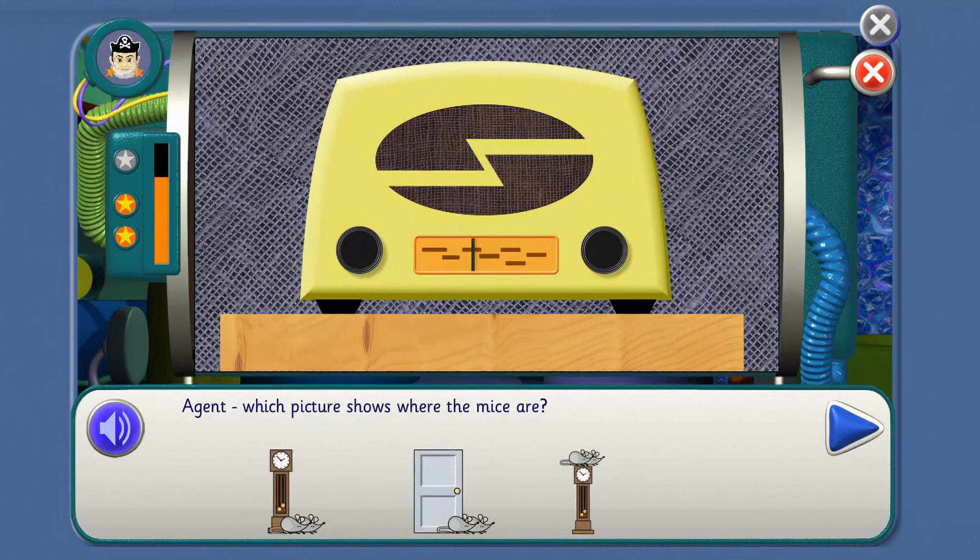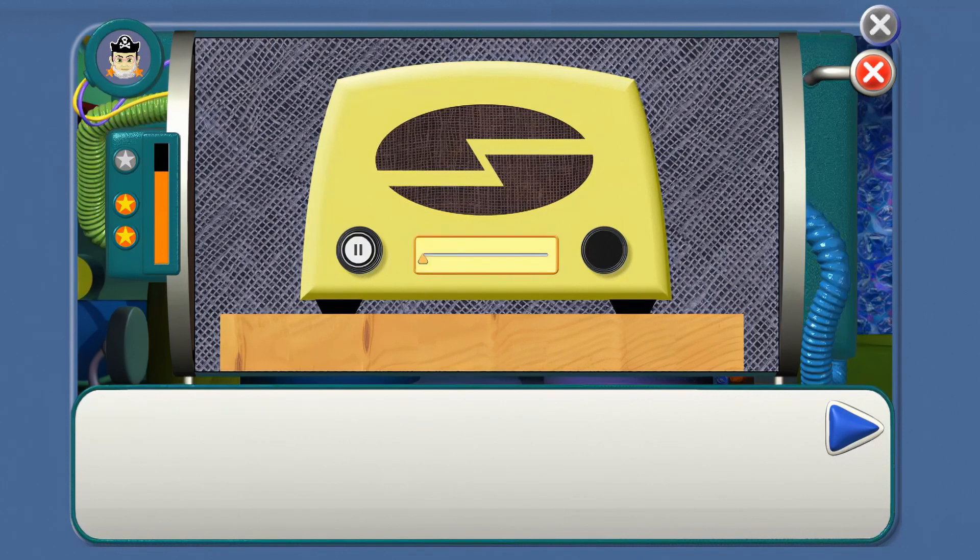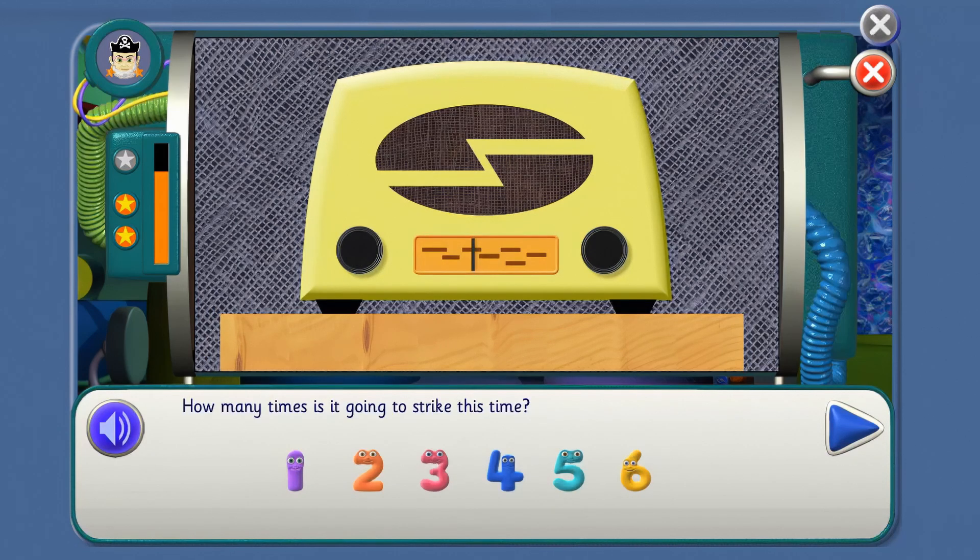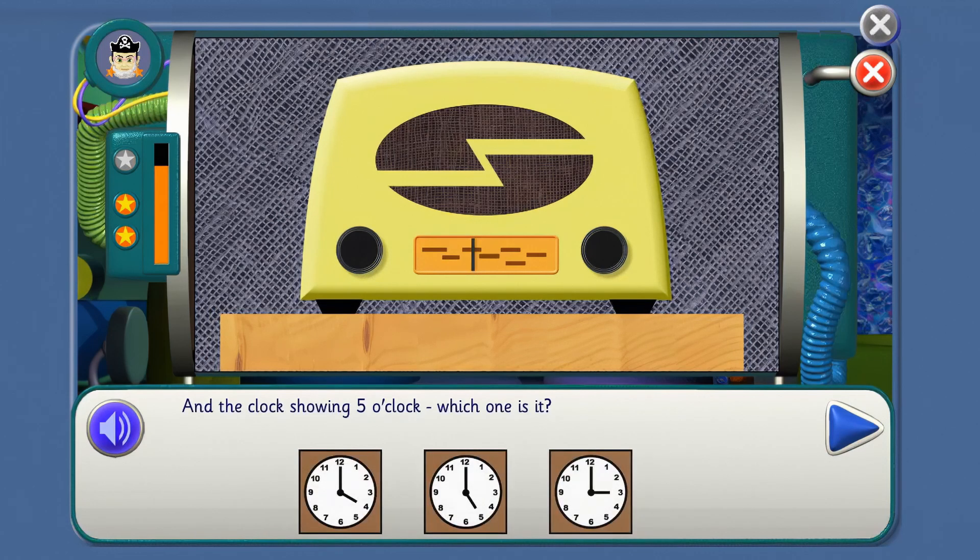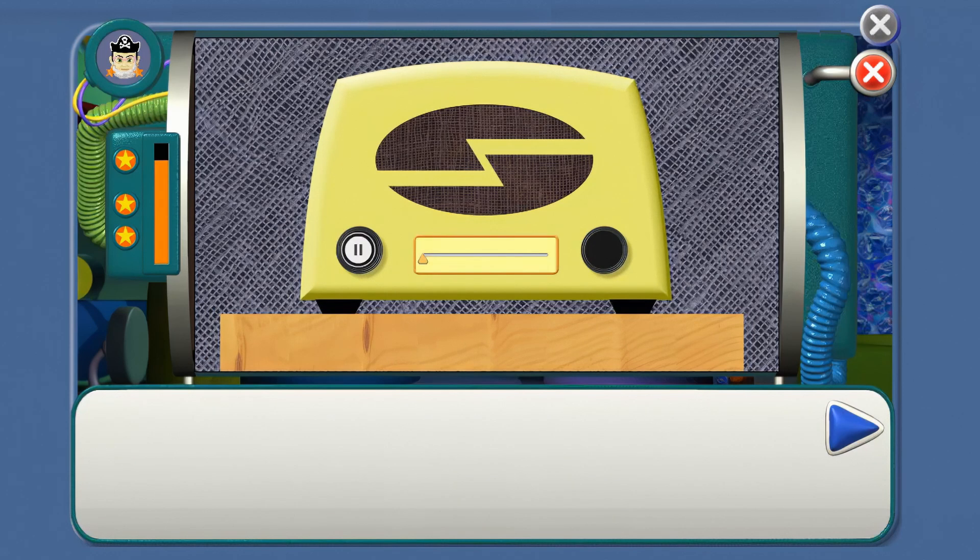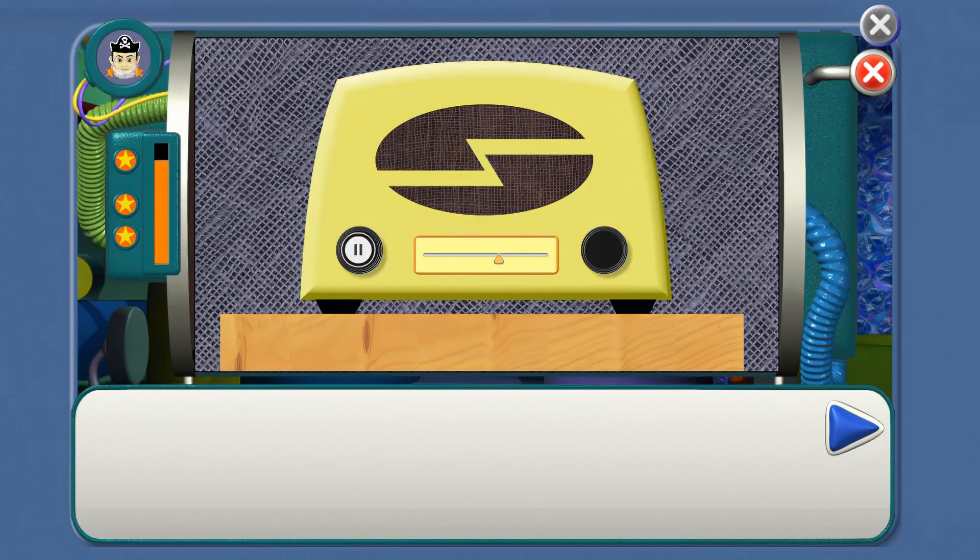Agent, which picture shows where the mice are? Where are the mice, Agent? That's it. The clock struck four, all mice go to the door. Better turning to wave. Count the balls. How many times is it going to strike this time? One, two, three, four, then five. Well done. And the clock's showing five o'clock. Which one is it? Which clock shows five o'clock? That's it. Count the balls. One, two, three, four, five. The clock struck five, the mice wave bye-bye. Bye, bye mice. Hooray. Bye, bye.